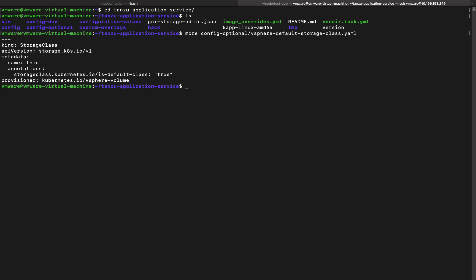So that basically creates a thin disk based storage class for the cluster so we can start creating persistent volumes. I've already created a storage class using this file so I'm good to go. Now let's start creating the configuration values.